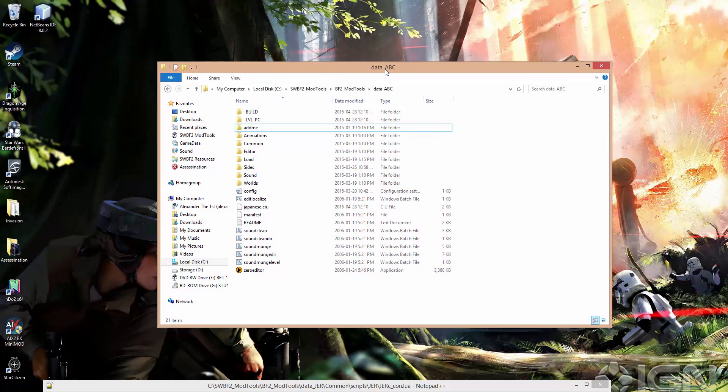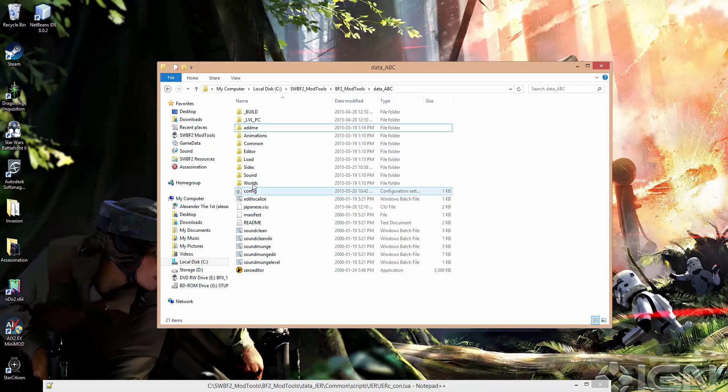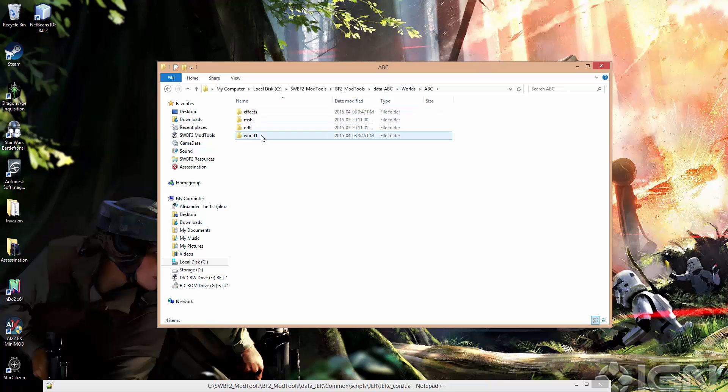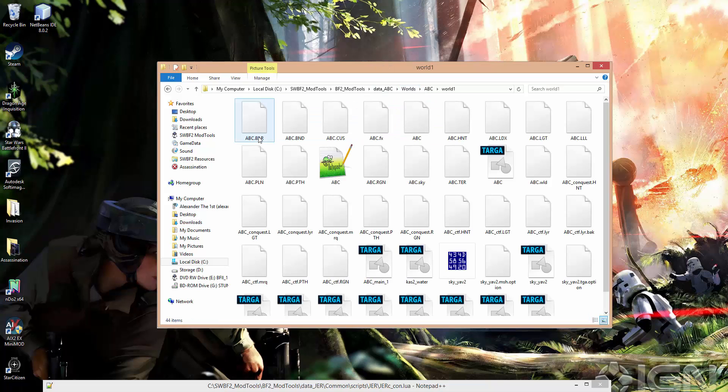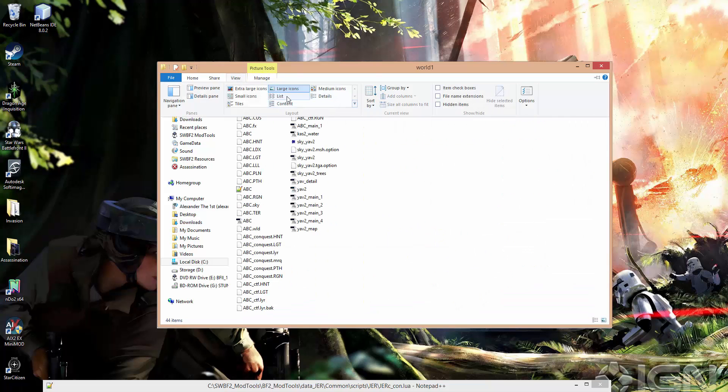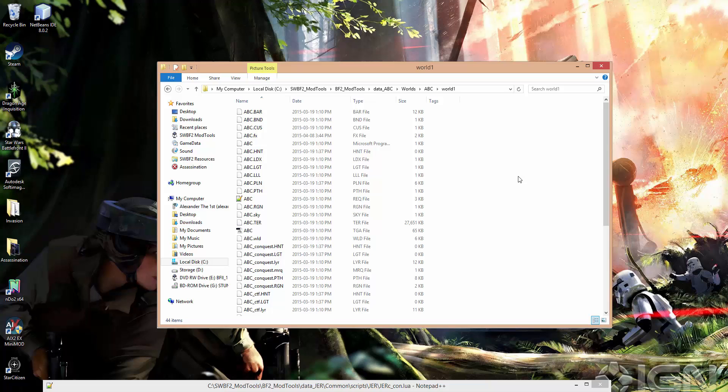To start off, we're just here in the data ABC base world folder. Sky textures and models are all stored in the world. So we need to go to data ABC worlds ABC world 1. I don't like this view so I'm just going to change it to details.